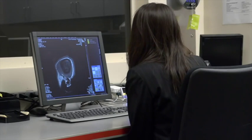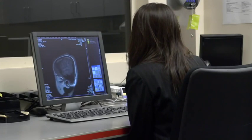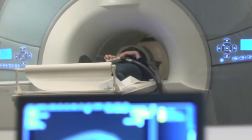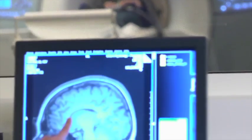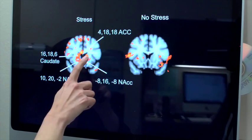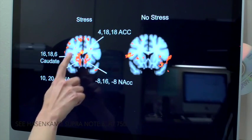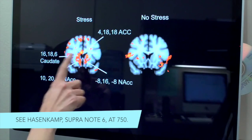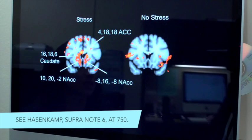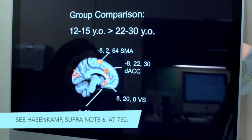The students learn that mind-wandering is controlled by the task-negative network, also known as the default mode network. This network is spread across the posterior cingulate cortex, the dorsal and ventromedial prefrontal cortex, the lateral temporal cortex, the posterior...